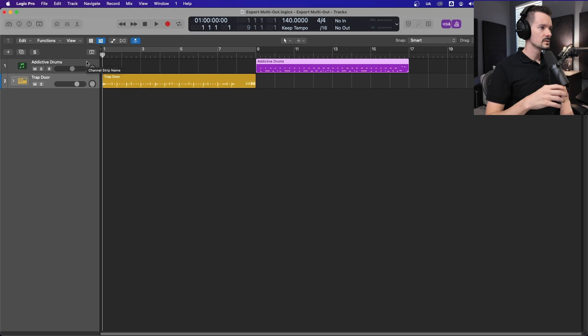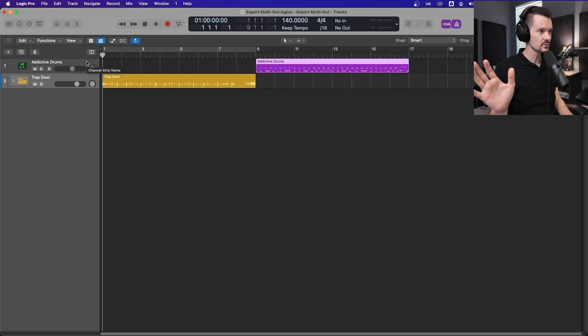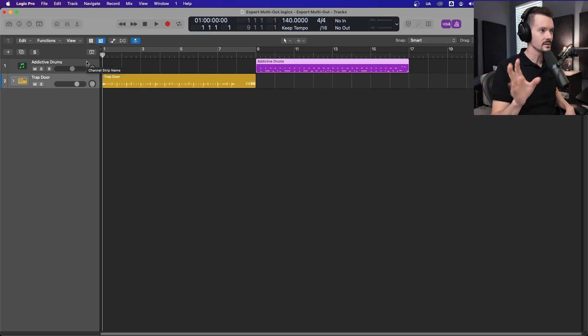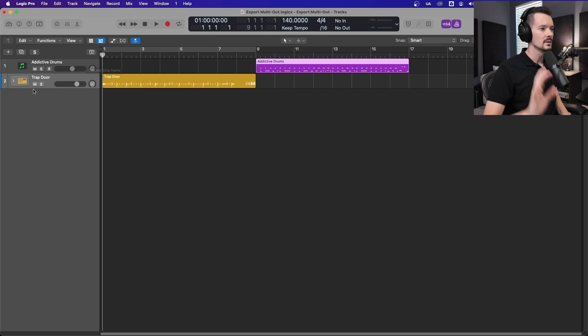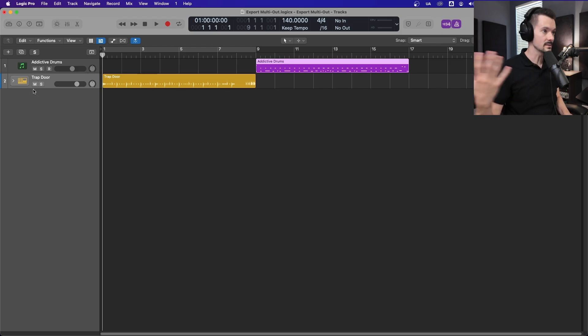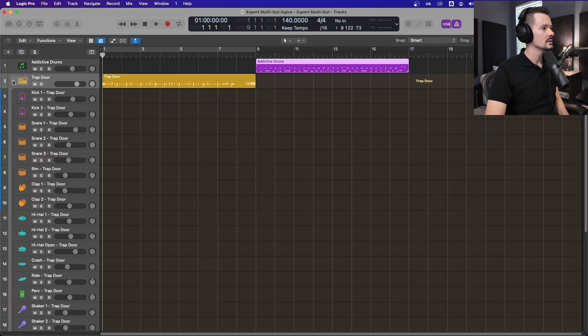Otherwise, please make sure you like and subscribe, and I'm going to get started showing you how to export these multi-output instruments. This is in Logic Pro, which is definitely relevant. It's the same method regardless of instrument, but I'm going to show you twice just to make sure it sticks, and to show you that it doesn't matter what instrument you can do.